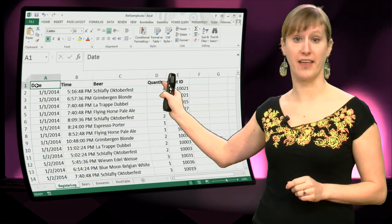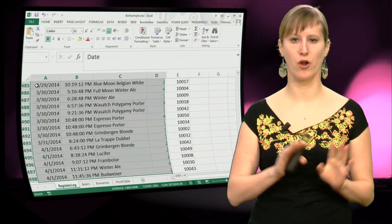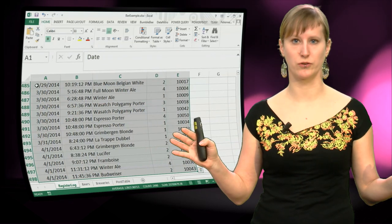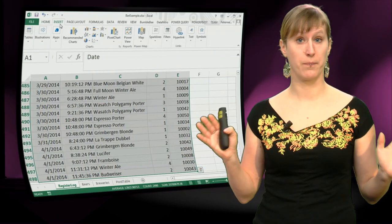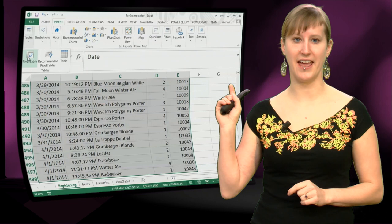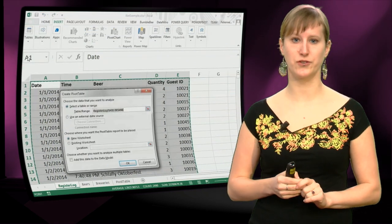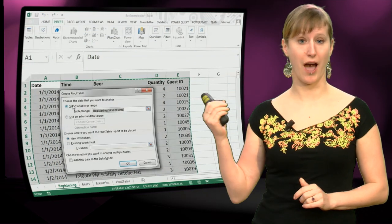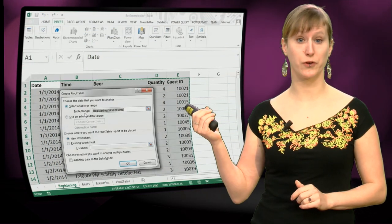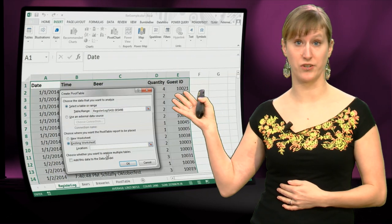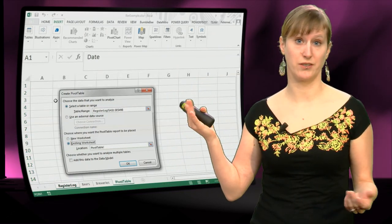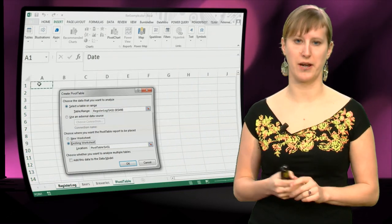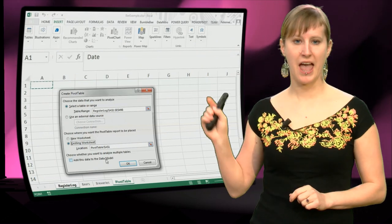So we don't need that nasty calculation anymore, we're just going to select our entire register log and then we're going to insert a pivot table. So I've made a worksheet for you, you can select the data that you want and then you can say where you want to have it, new worksheet is fine, but I already made a pivot table worksheet.